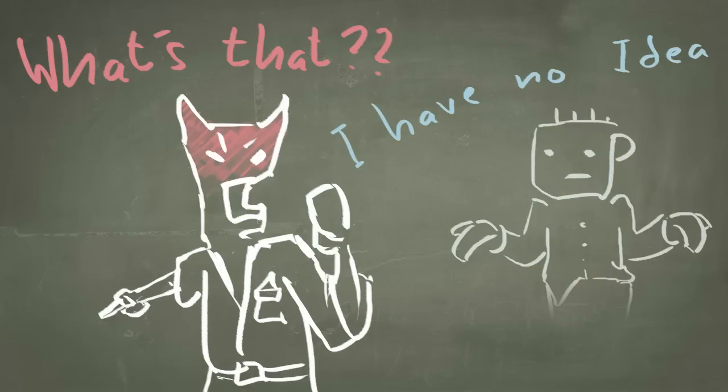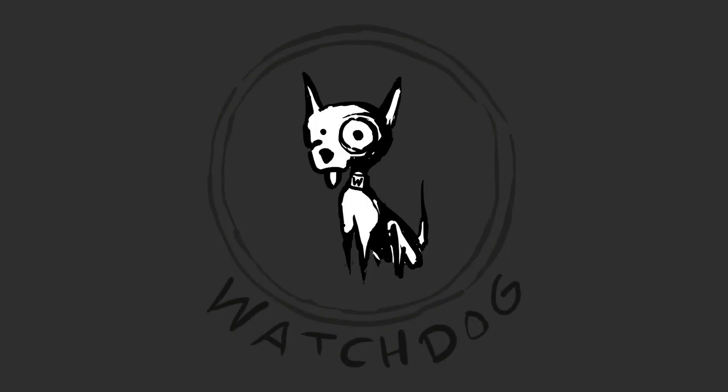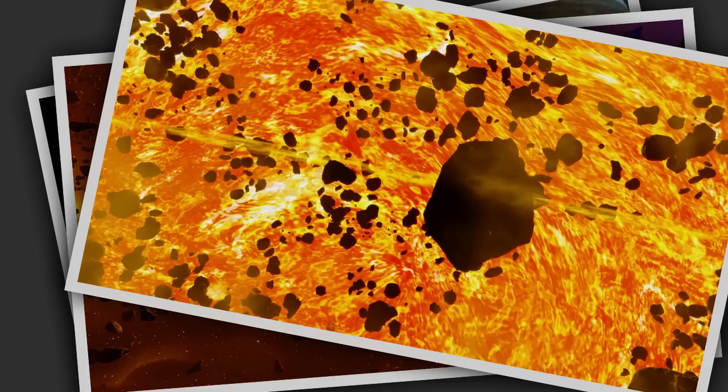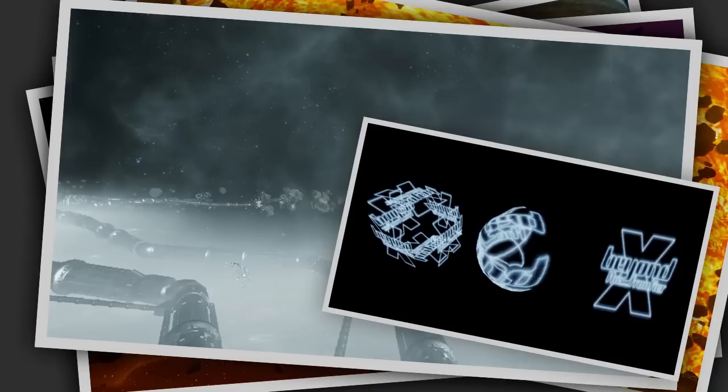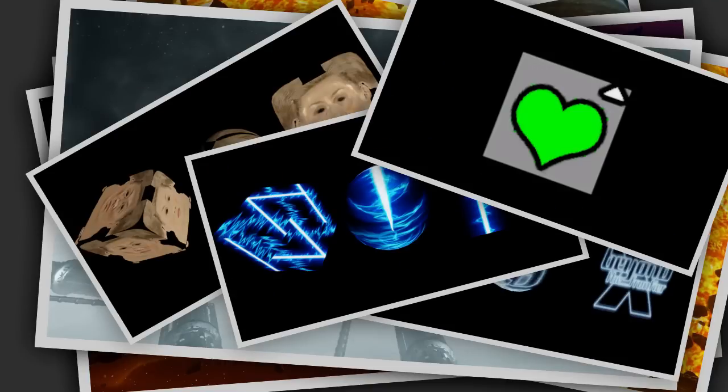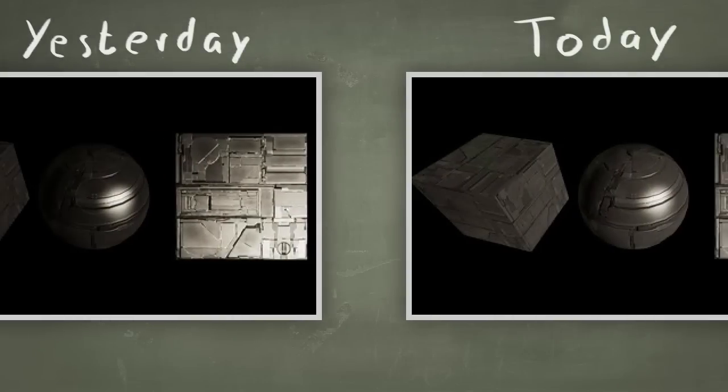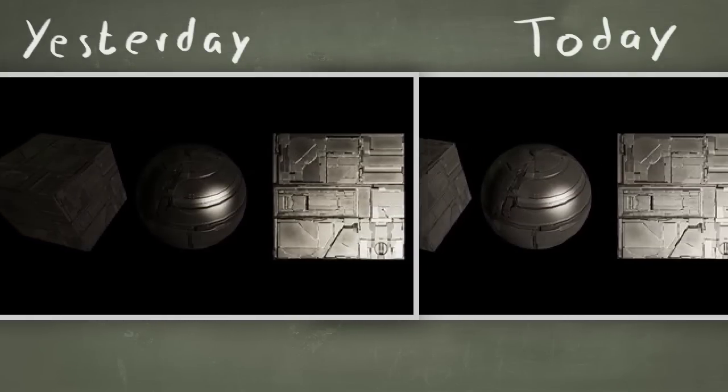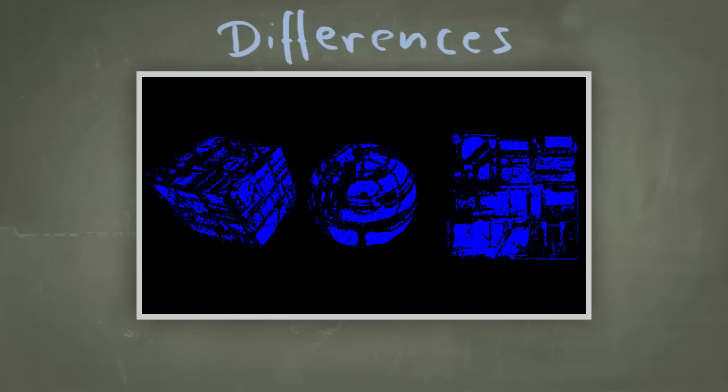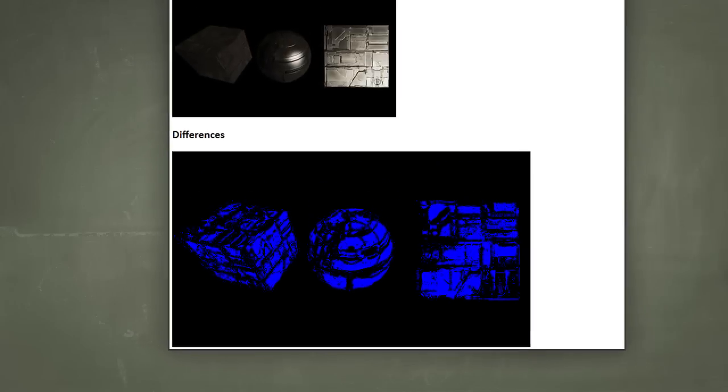To keep track of any visual changes, we created the watchdog script. It creates screenshots of our universe, materials, and special particle systems every night. And then it compares the screenshots from the day before with those from today and sends warning mails when something changed.